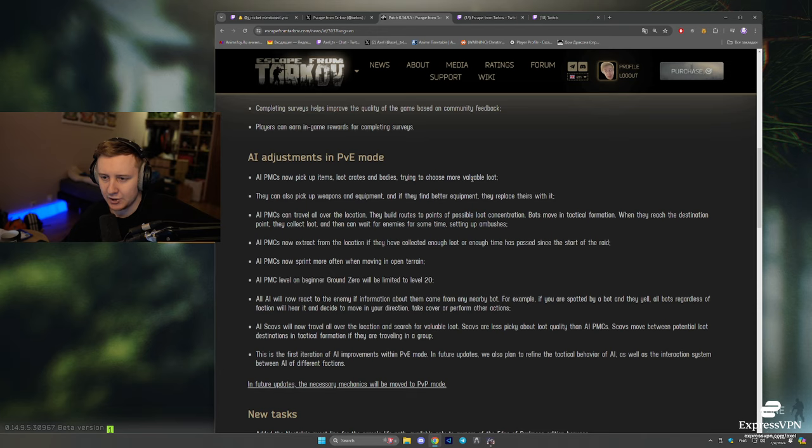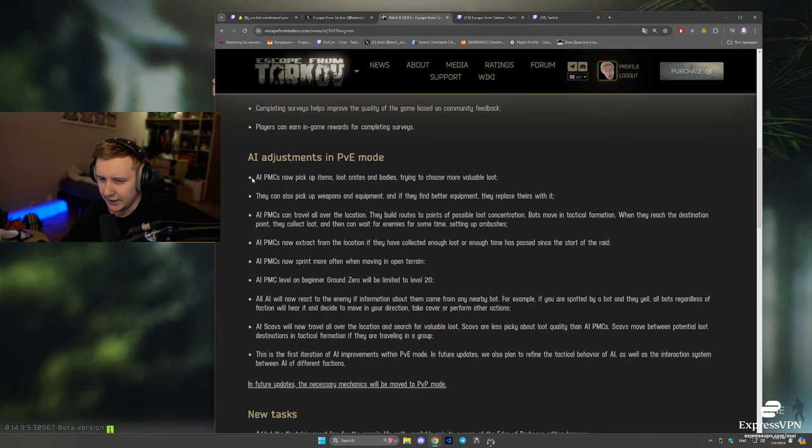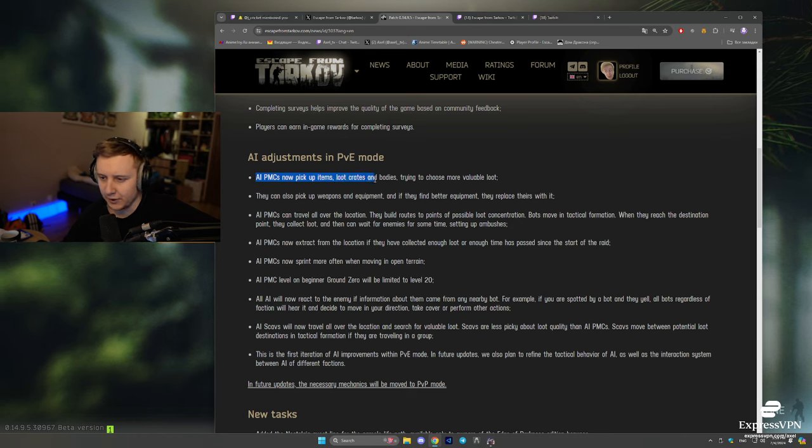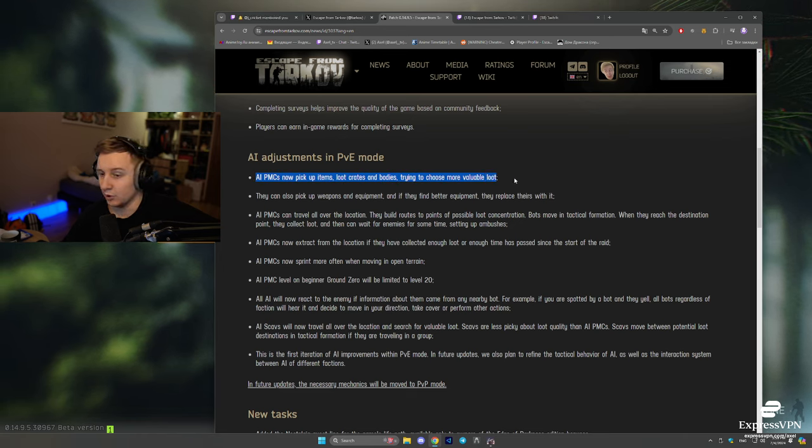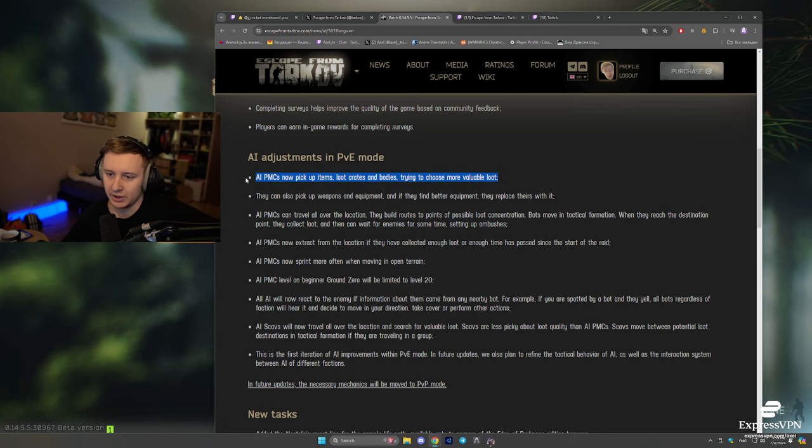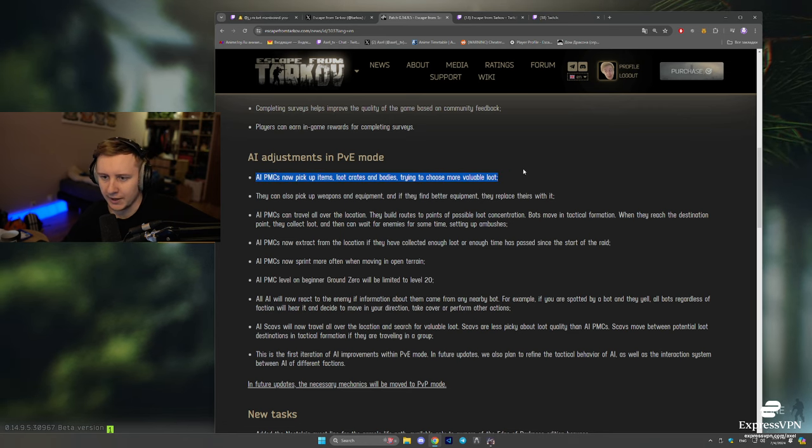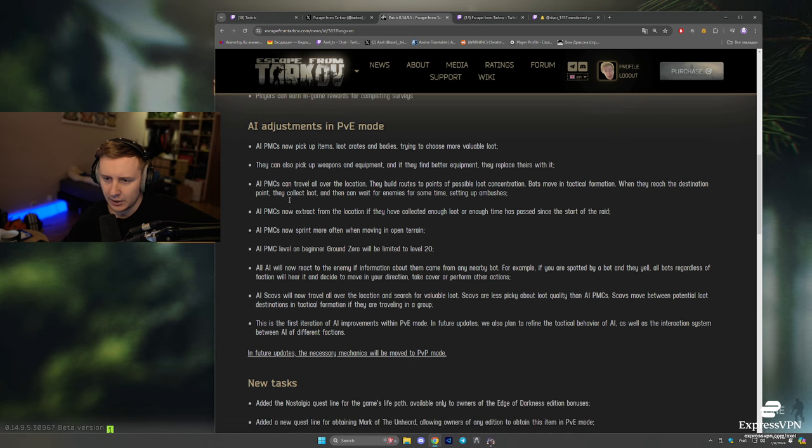AI adjustments in PvE mode. AI PMCs now pick up items, loot crates and bodies, trying to choose more available loot. So PMCs will be juiced up when you kill them mid-raid in PvE.